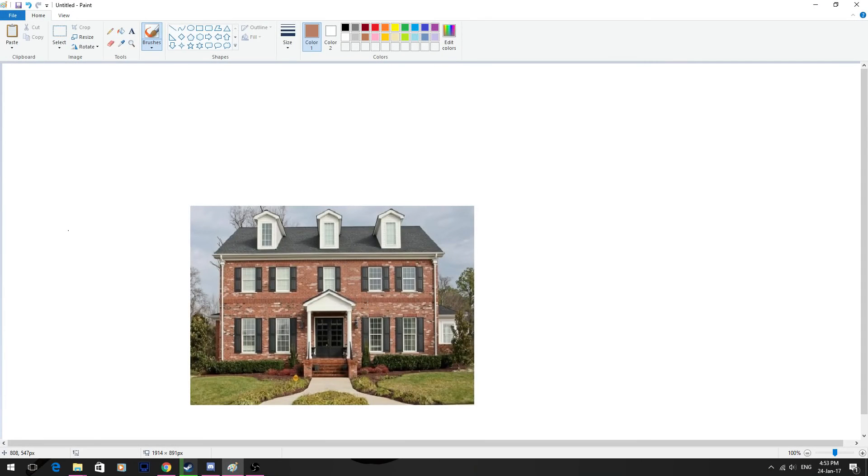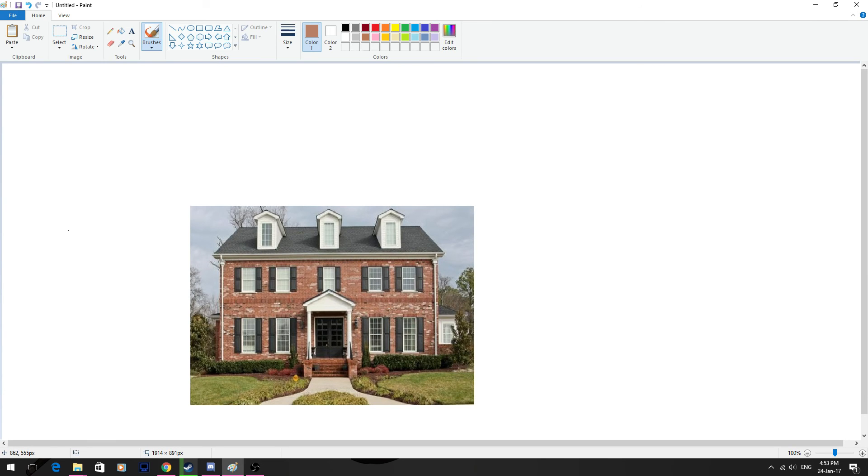Okay. And just a few touch ups here. And look at that. And that's how you make an HD drawing of a house.